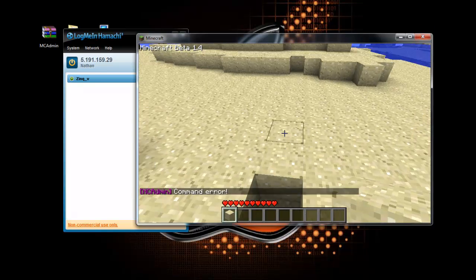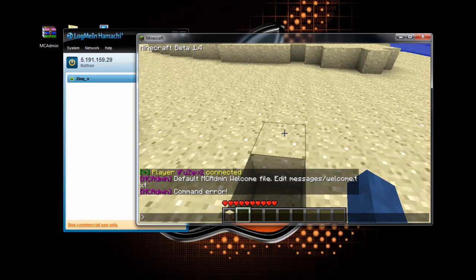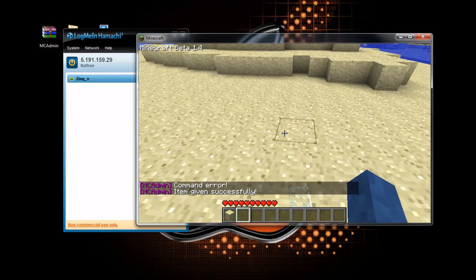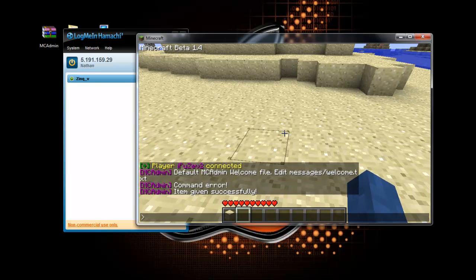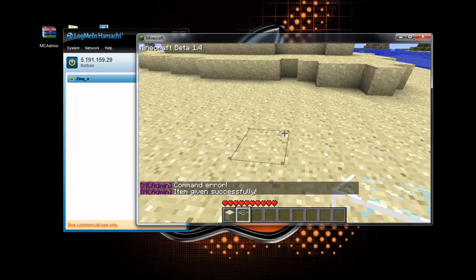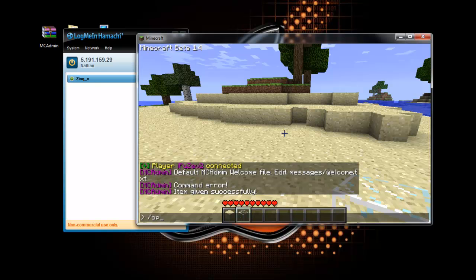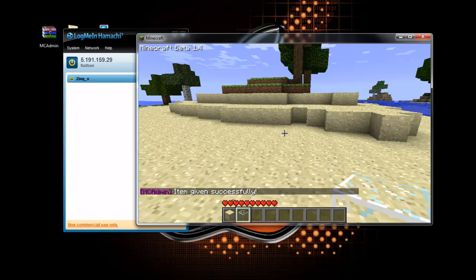Automatically as an admin it will give you the commands. But you might need to op people. So to do that, just type slash op and player.